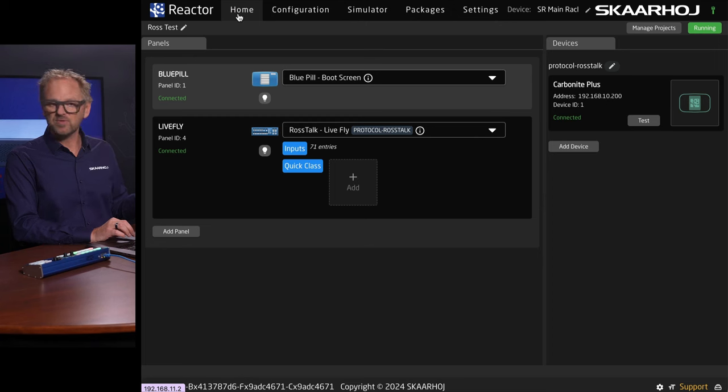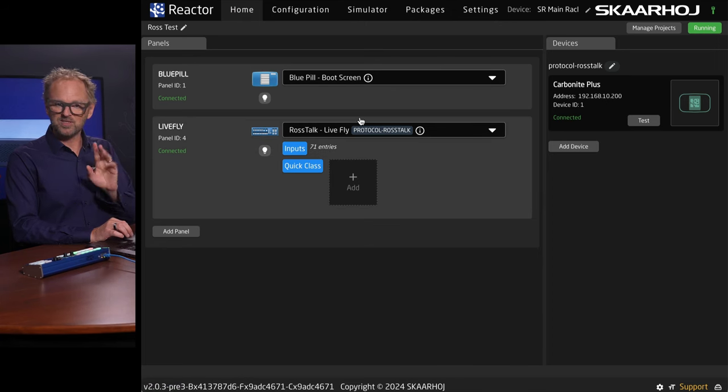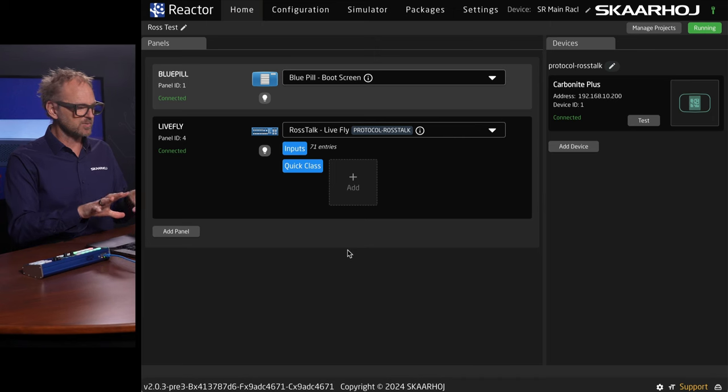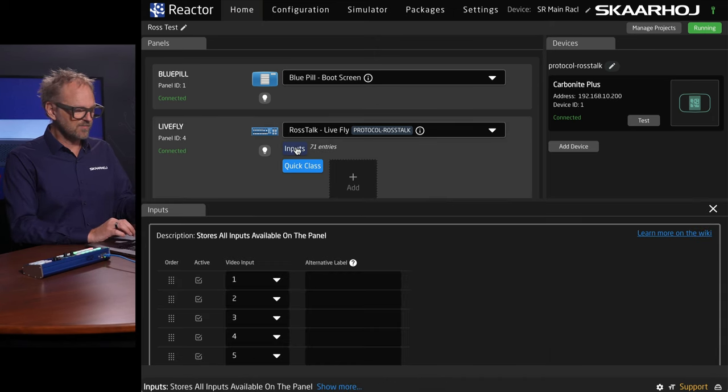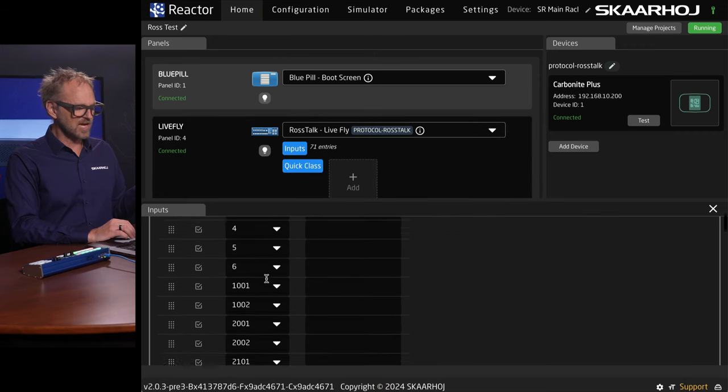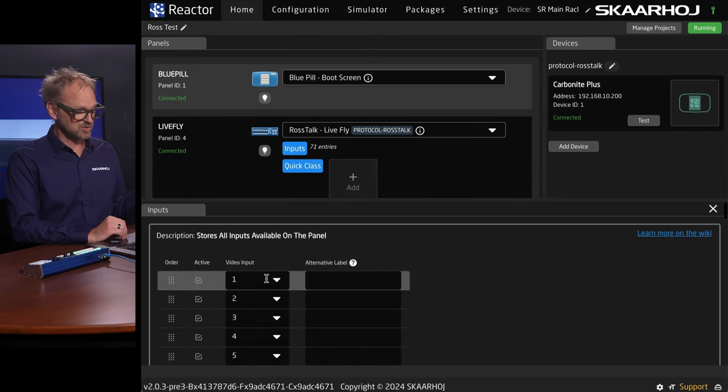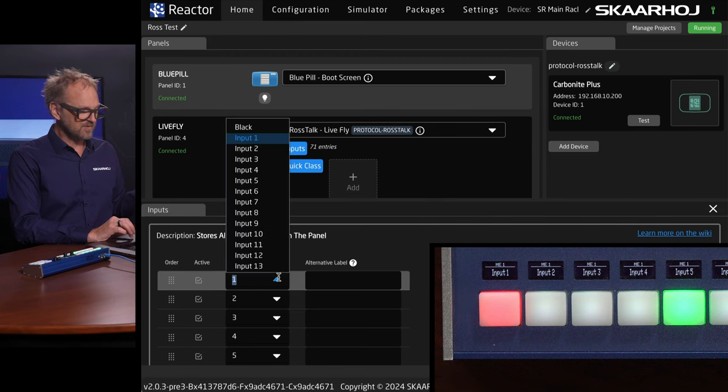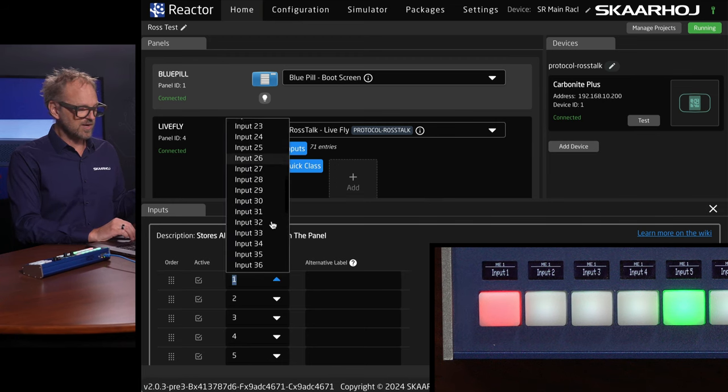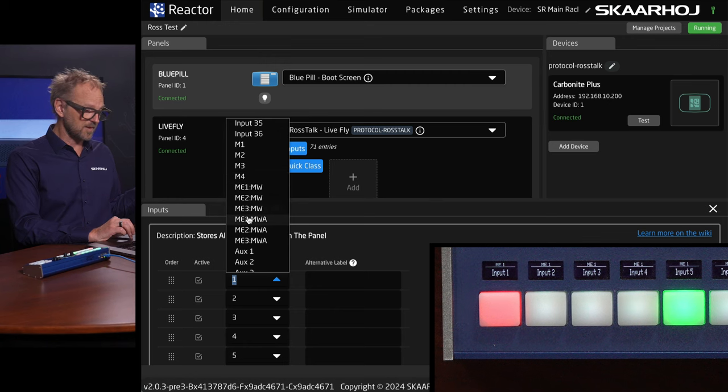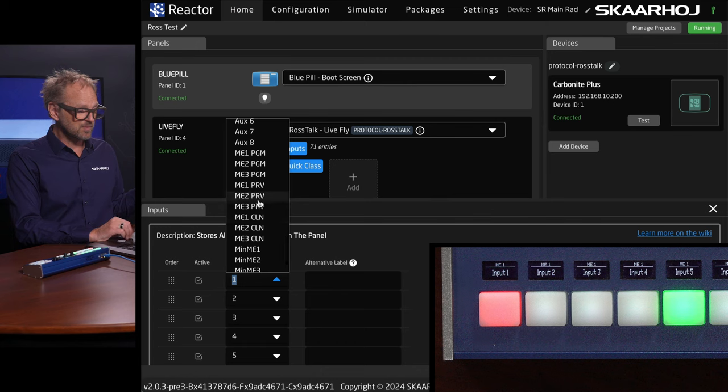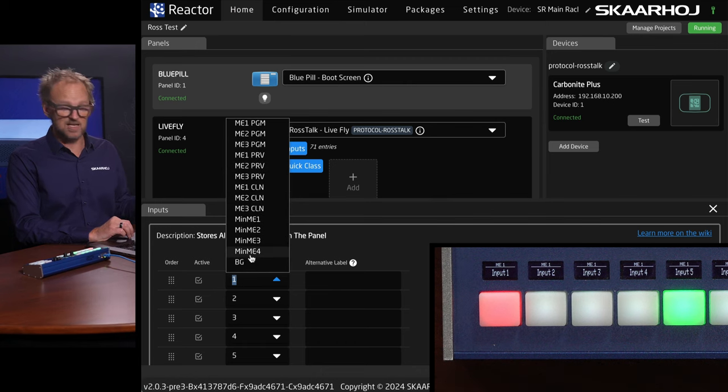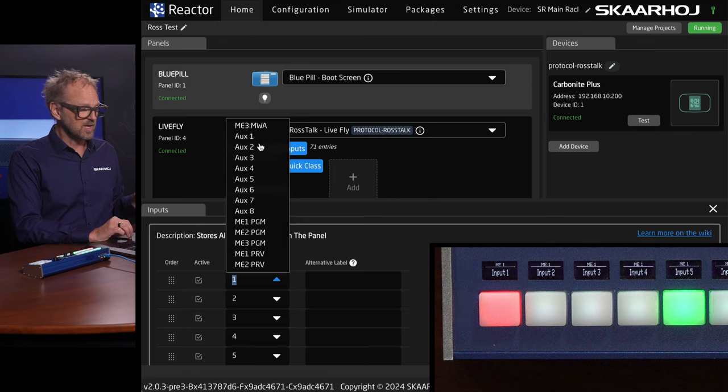And we also have the home screen, by the way. And the home screen is where we assign sources. So, maybe I should just start out real quick to explain what we see here. We see the Lifely. We have this inputs menu we can activate. And now, I have a table of all the inputs that I could choose between. So, on this first button, instead of input number one, I could scroll down and I could pick something else. It could be ME 1 to 4, ME multi-viewers. It could be auxiliary sources. It could be the program preview and clean feeds of the MEs, the mini MEs, and even the background. So, all these are available to me.